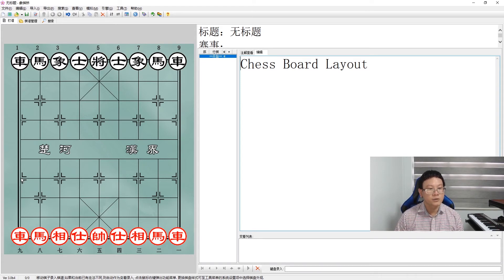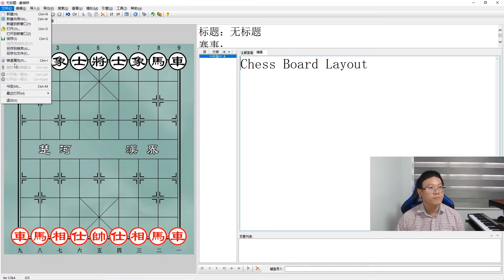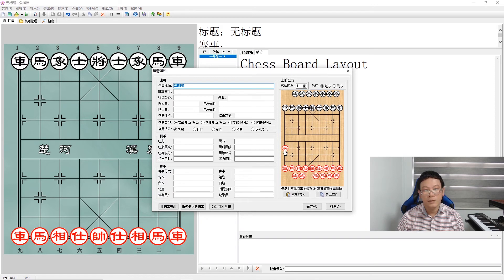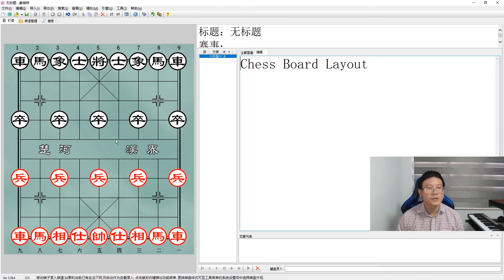Next we have the pawns or soldiers, which are placed at the front line — easy to remember as soldiers are on the front line. There are decorations on the board to signify the positions of the soldiers, so these markings indicate where the pawns go.